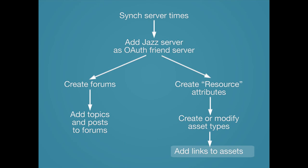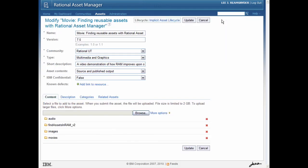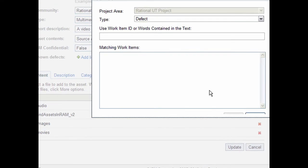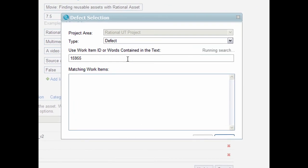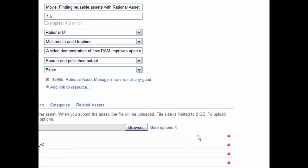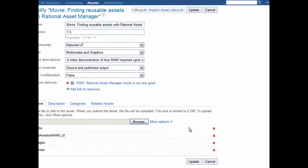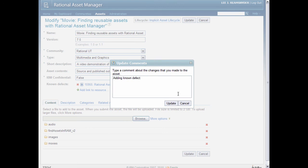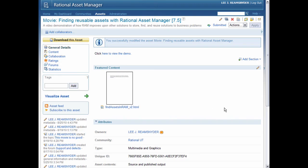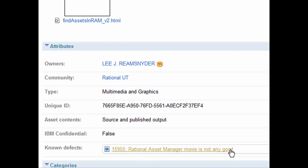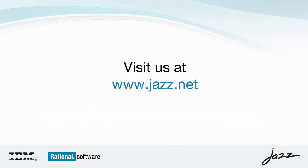Now that the asset type has been configured, we can move on to the fun part. I'm going to go back to my asset and click to modify it. Since I've added the attribute to this asset type, you'll see the Known Defects attribute. Just like with the forums, there's a link to Add Link to Resource. I click that and go through the same basic flyout to select the connection, project area, and whether to create or link to an existing work item. This time I'm going to select that defect from before. That link has been added to the asset, so I'm going to save it, and then head over to the General Details page — you'll see that the link to the Known Defect is right there with the other attributes. So now, maybe if someone else has a similar problem with my asset, they can see right there on the General Details that there's already a Known Defect out there. And that's it — thanks for watching.